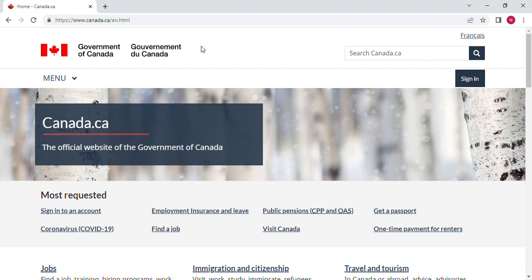Hello guys, welcome back to your Knowledge Kit. If it is your first time to land on this channel, we share information about scholarships and other opportunities abroad. Today we are covering Canada, and I'm going to share with you how you can get scholarships in Canada, how you can search and find the scholarships by yourselves, and how you can apply for them.